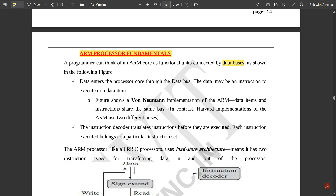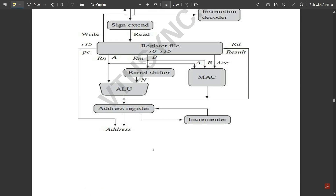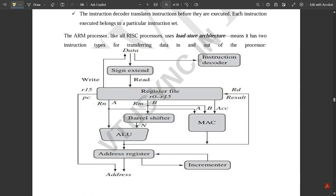For a particular operation, we have a particular instruction set. The ARM processor, like all RISC processors, uses a load-store architecture, which means it has two instruction types for transferring data in and out of the processor.